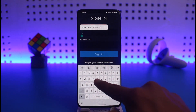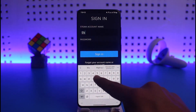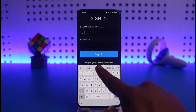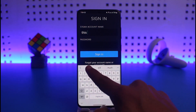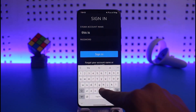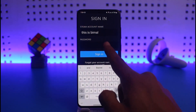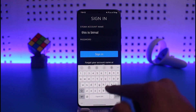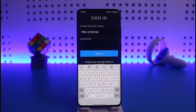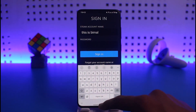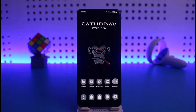If you do remember your credentials, go ahead and enter your Steam username. Once you enter your Steam account name, tap on the password field, enter your password, then tap on Sign In, and you'll be successfully signed into your Steam app on Android.